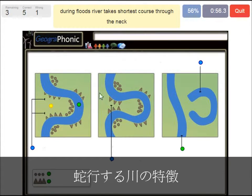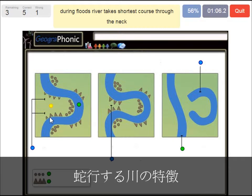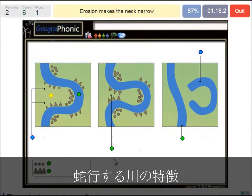During floods, the river takes the shortest course through the neck — that's what we see happening here. So this area is getting smaller and smaller over time, and when there is a flood it floods over here. Erosion makes the neck narrow, as we can see here.